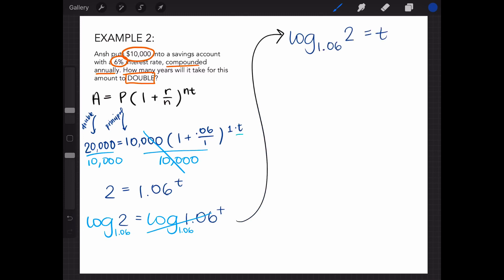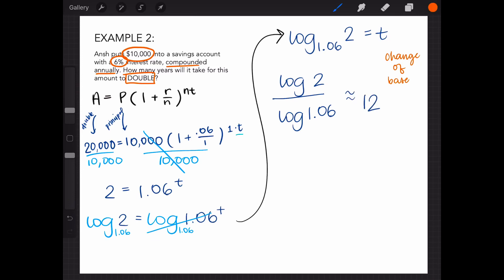Next, according to the change of base formula, log base 1.06 of 2 is equivalent to log 2 divided by log 1.06. After typing this into a calculator, we can round our answer to the nearest whole number to get 12.